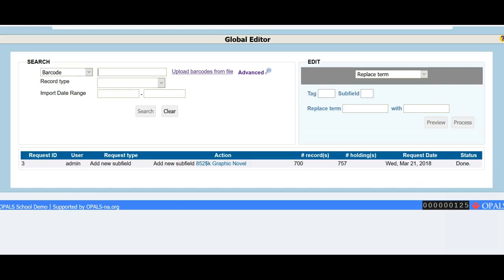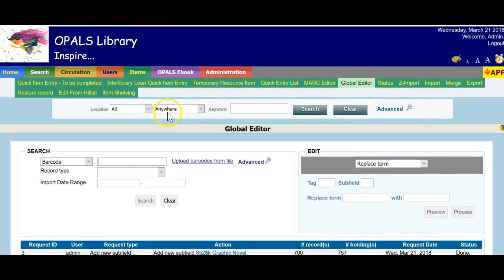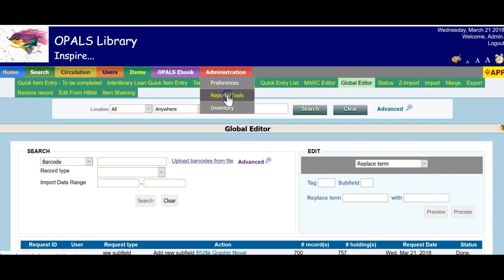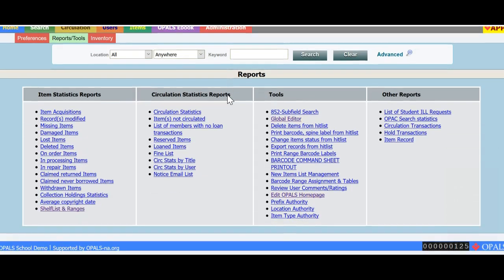In this next example, I will use the hitlist to change the status of items in the file. I have just received a new order of items and will need time to get them shelf ready, labels, etc.